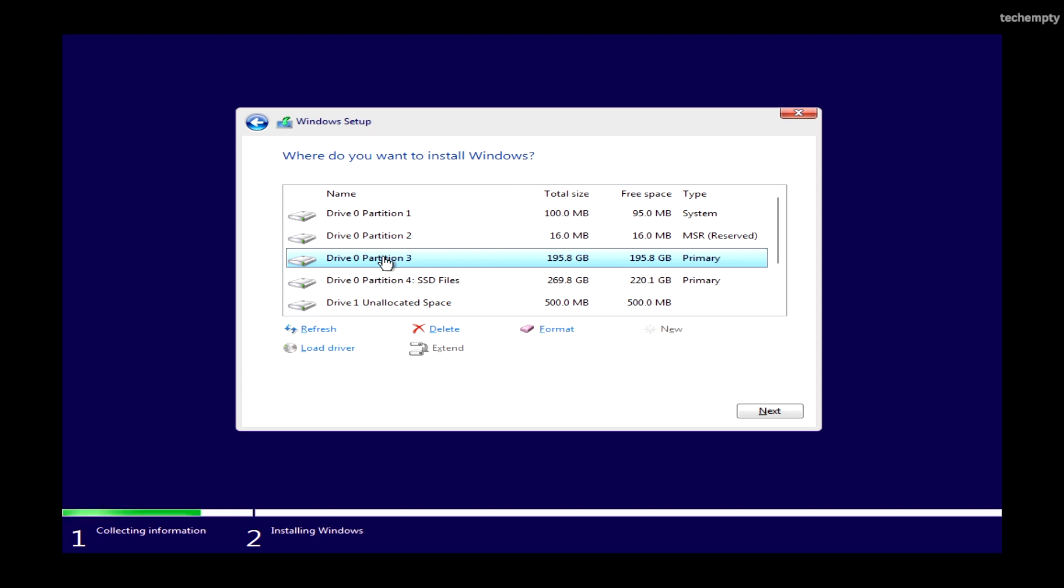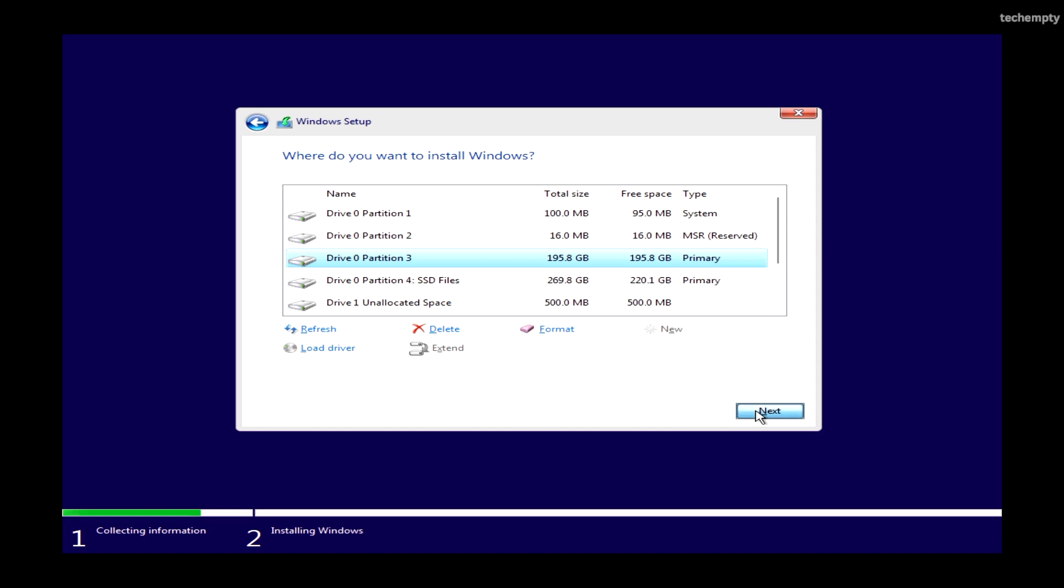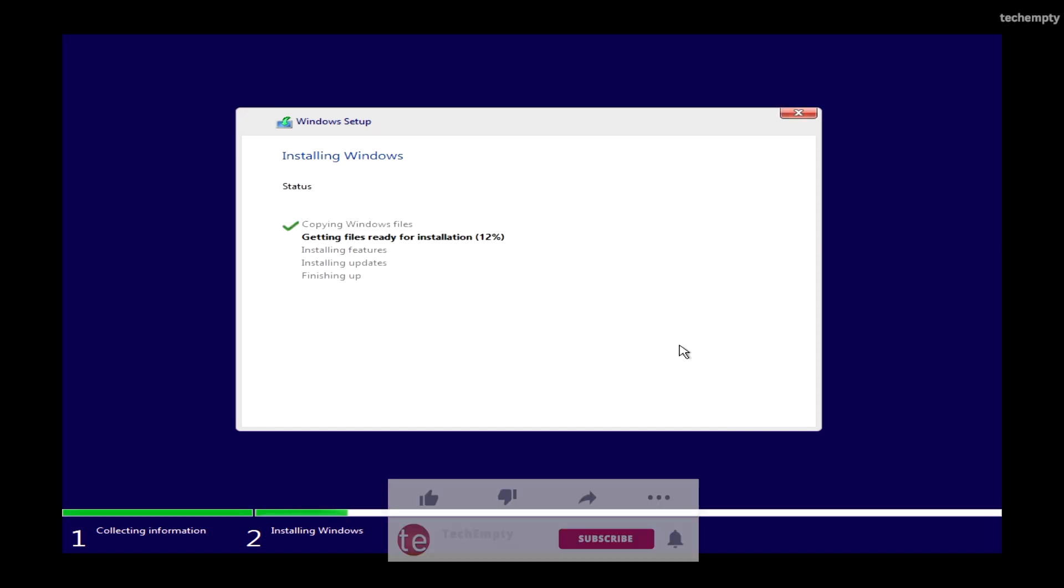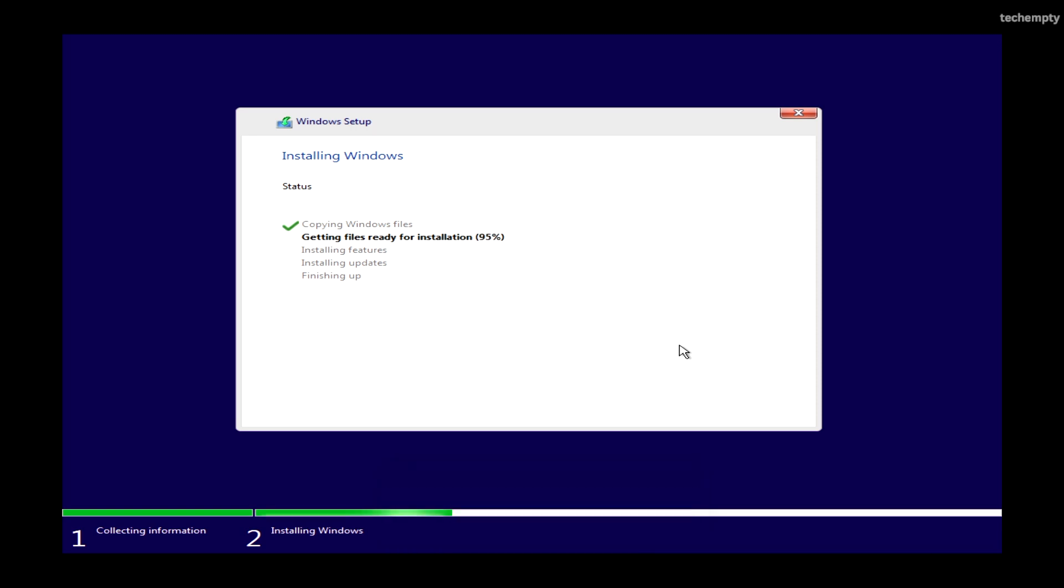Choose the partition with the most storage and click Next. Windows 11 will now install on your PC from the bootable USB in about 10-20 minutes.